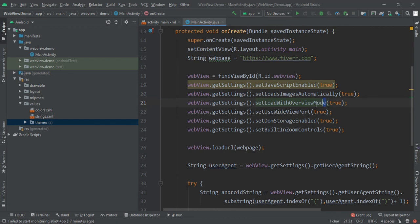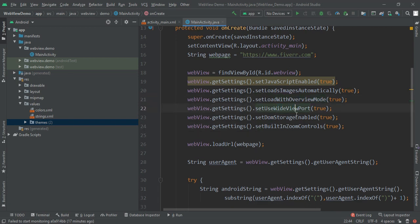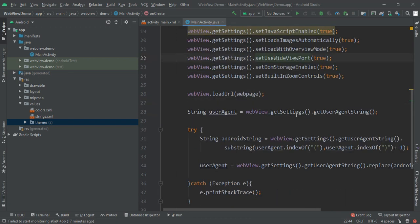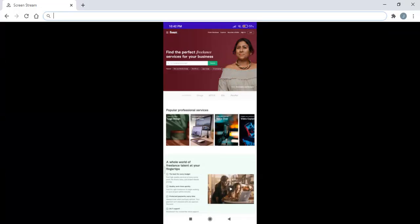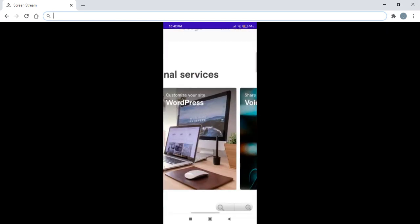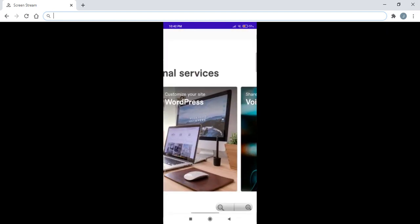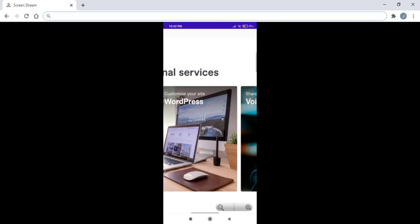Next we used useWideViewport and setDomStorage, and setBuiltInZoomControls. You can see the preview of zoom control. Here you can see I can zoom out and zoom in as well, and I can change all that stuff.